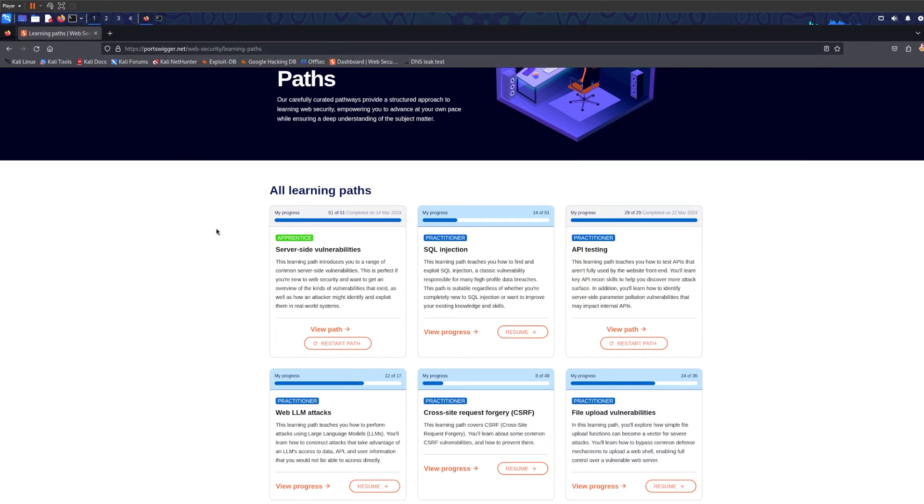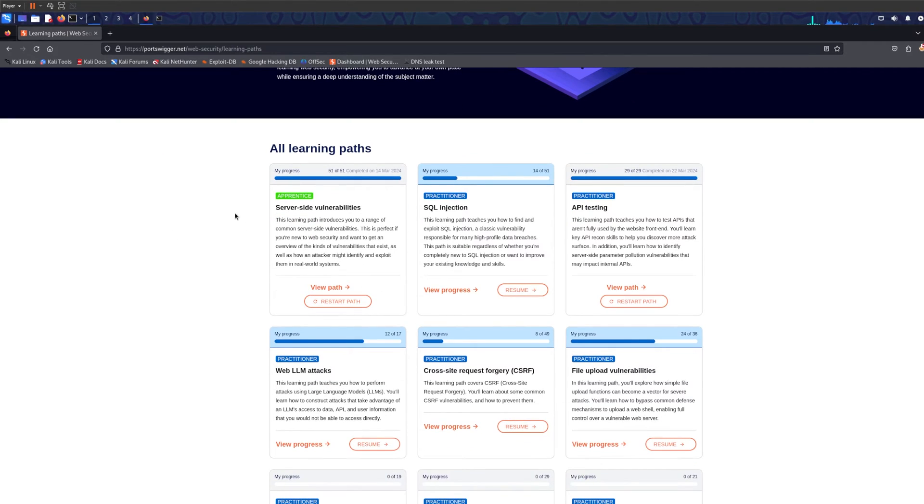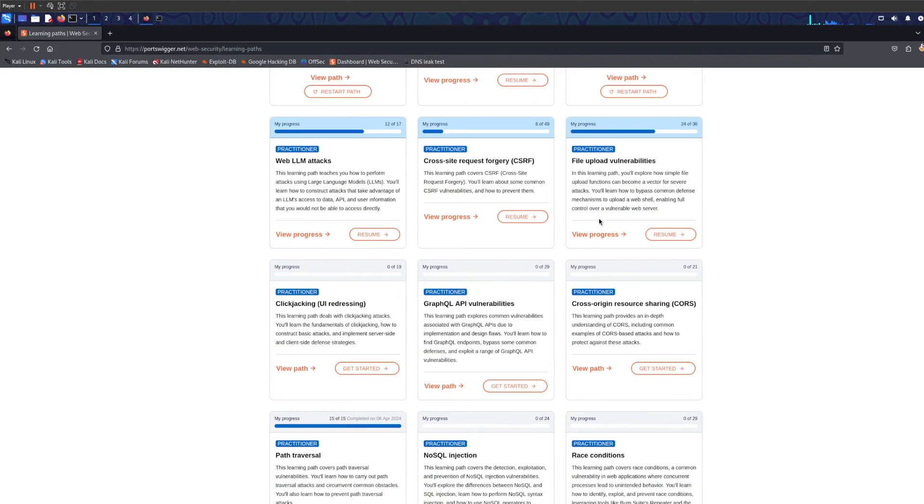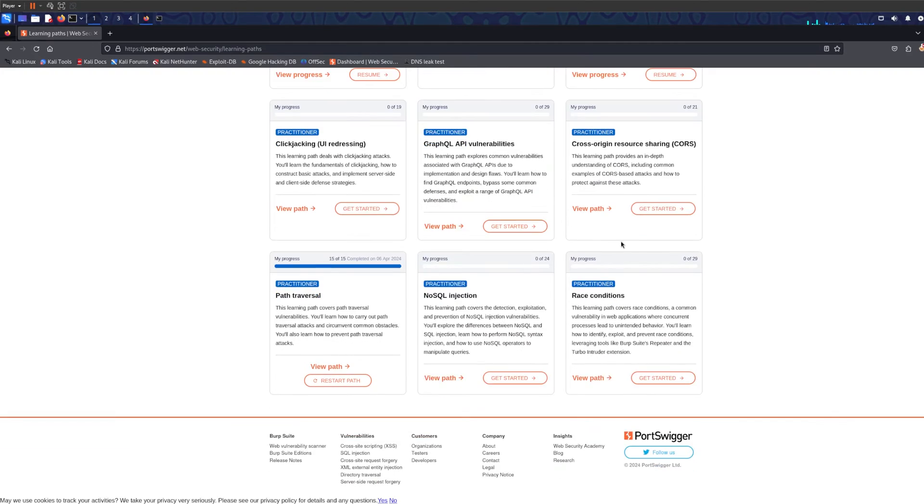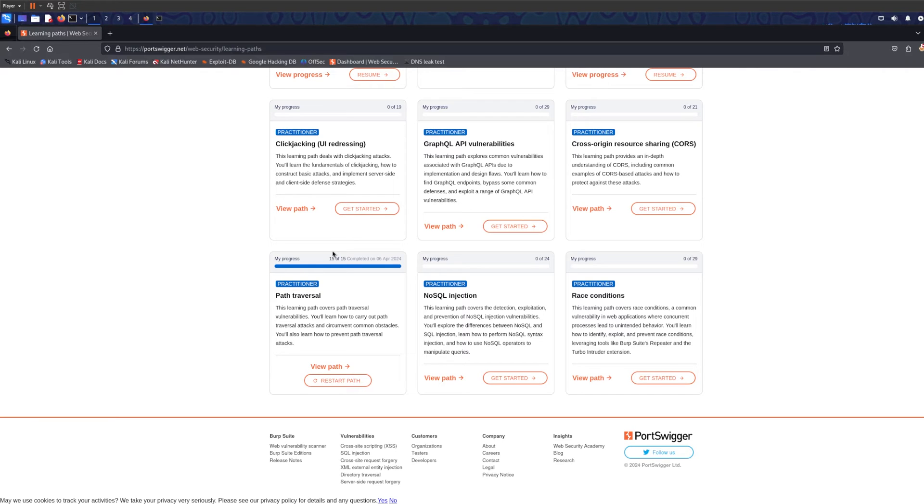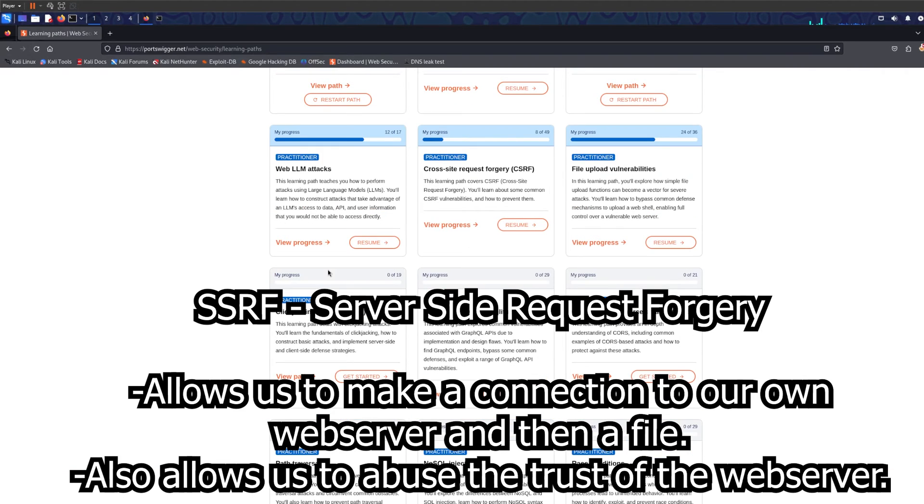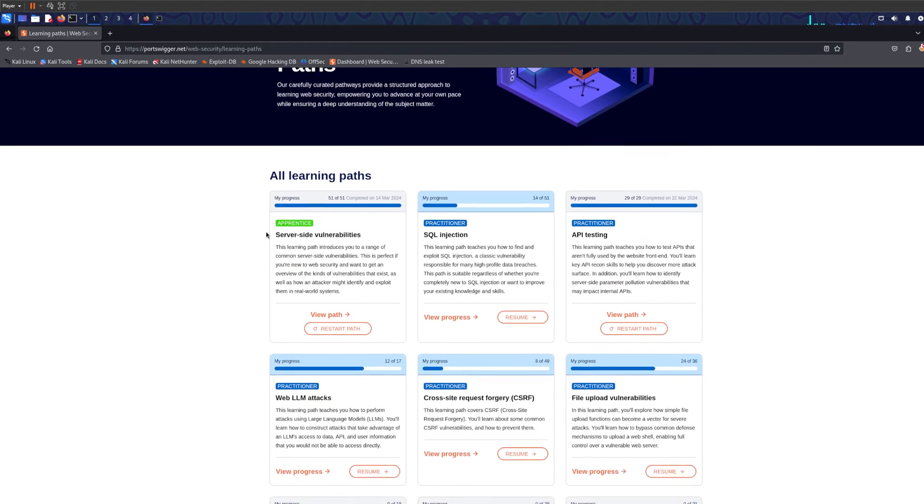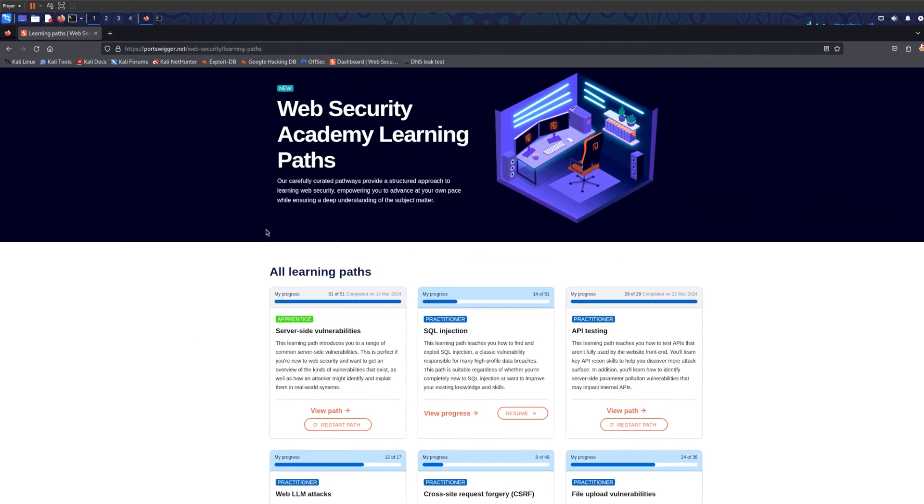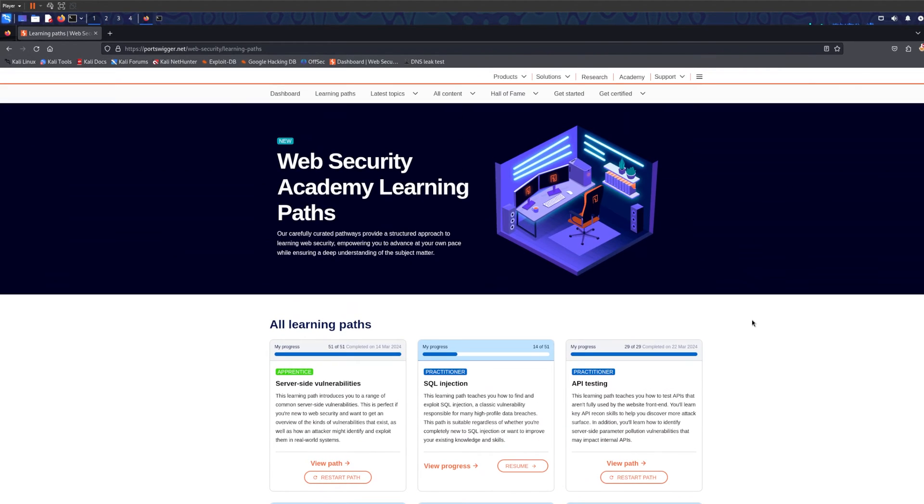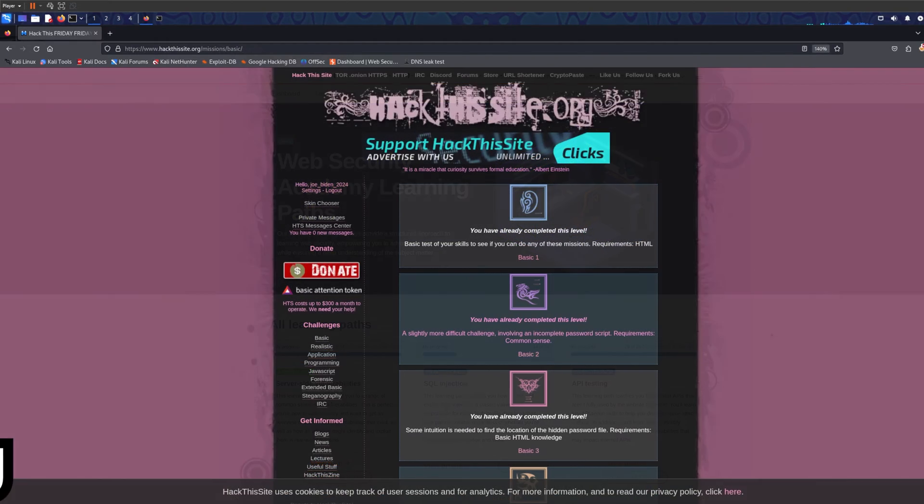I've showed you this website before. It teaches you server-side vulnerabilities, SQL injection, API testing, file upload vulnerabilities, one of my favorite exploitation methods. It also teaches you path traversal, again one of my favorites, and SSRF, server-side request forgery. I'll be showing you lots of content about SSRF in the future. It's a free website, you should definitely check it out.